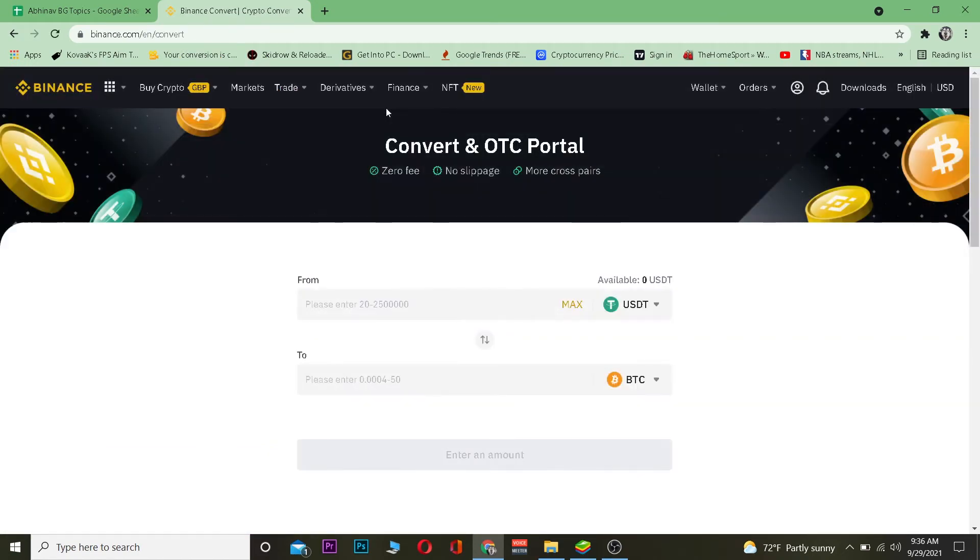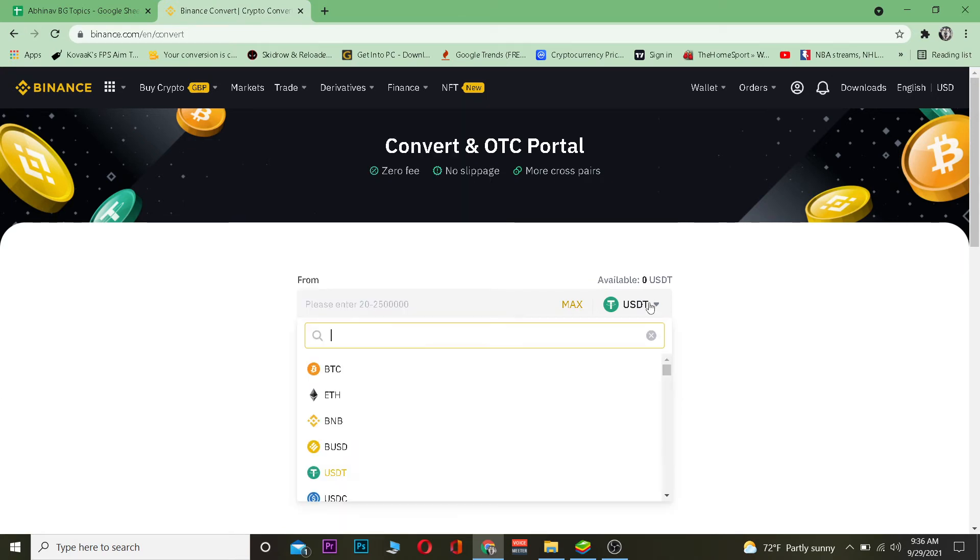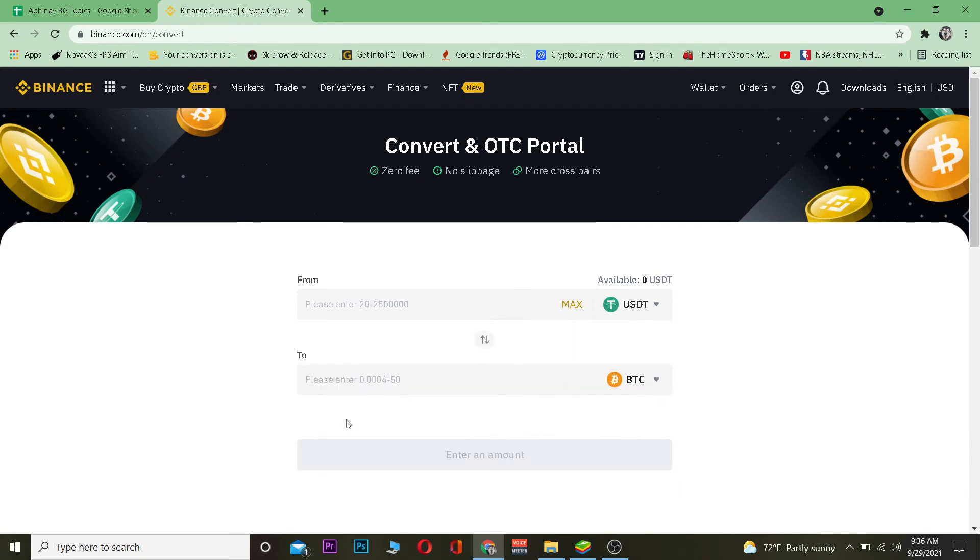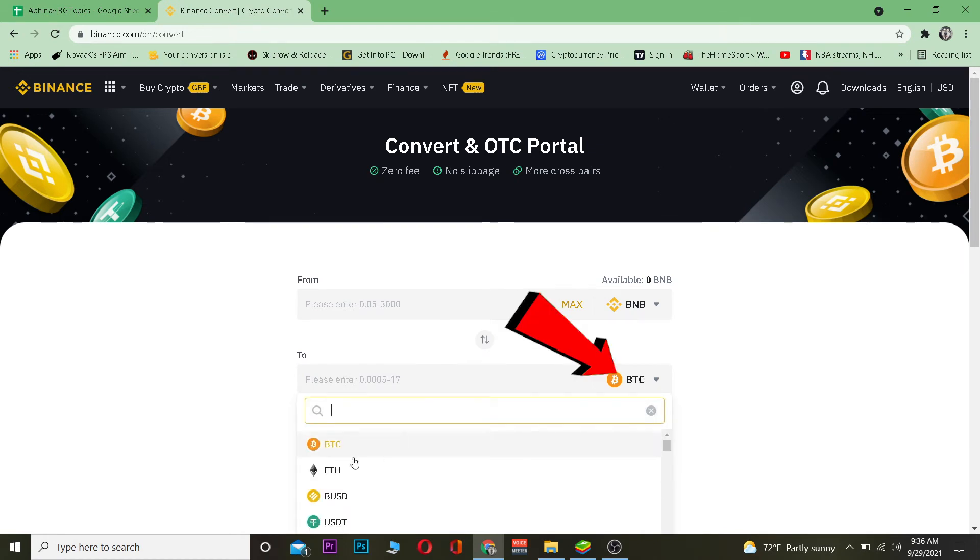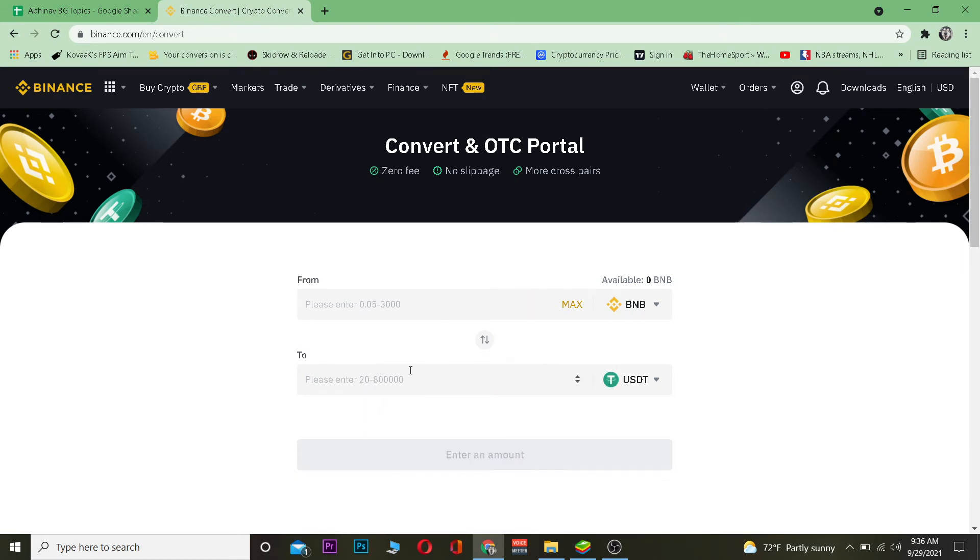For us we are transferring our BNB into USDT. So what you want to do is at the top you want to choose BNB. After you choose BNB at the top, at the bottom you want to choose USDT. Basically what happens is at the top you want to choose the crypto which you are transferring.